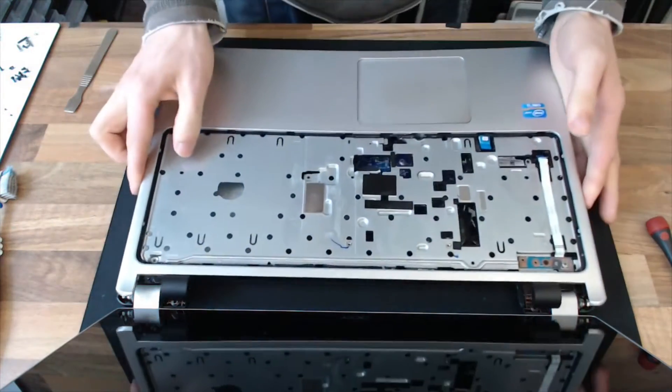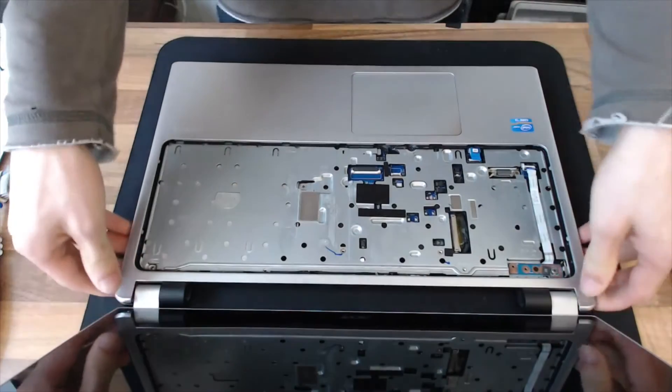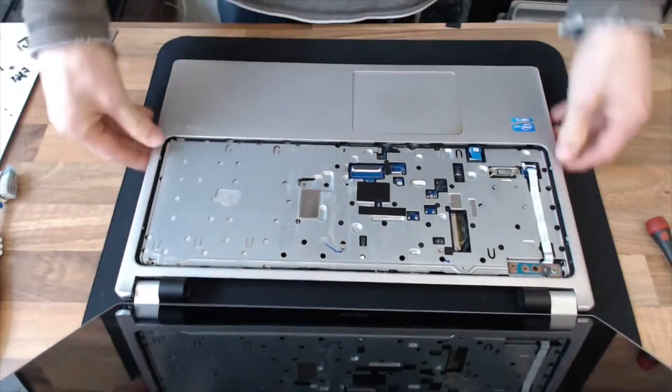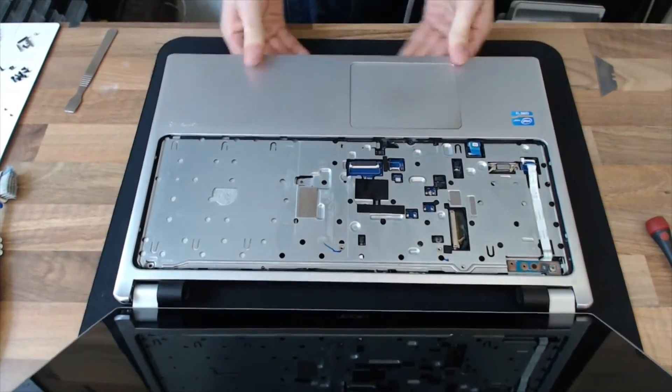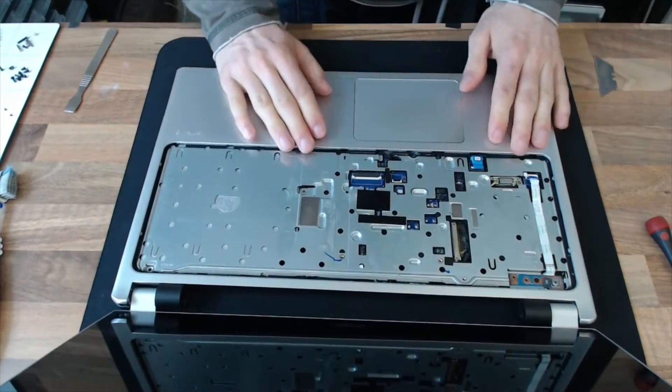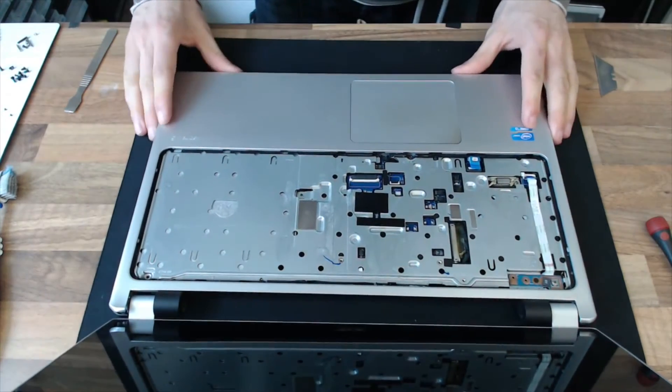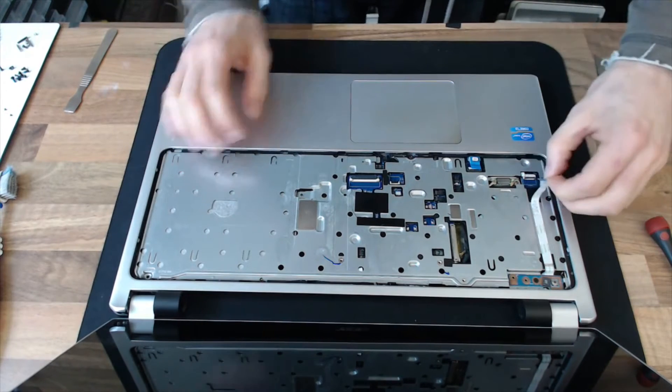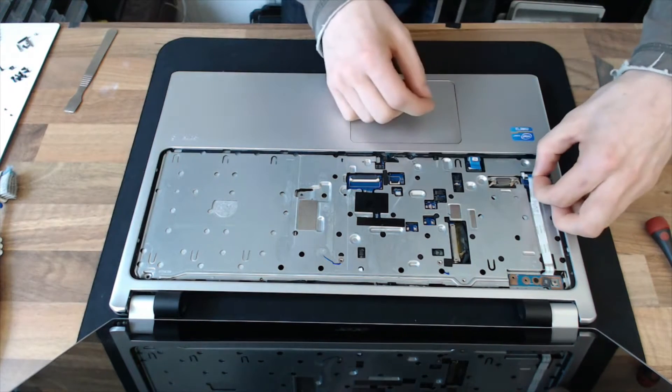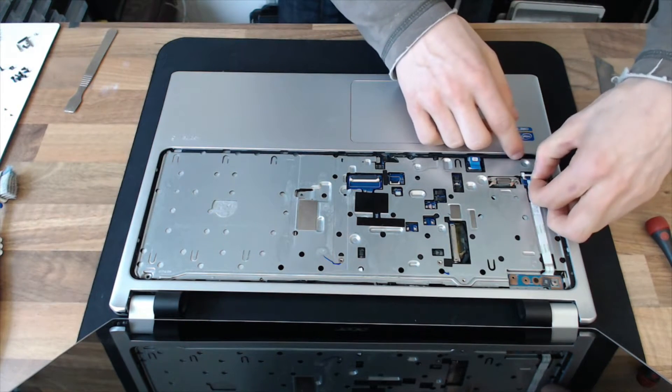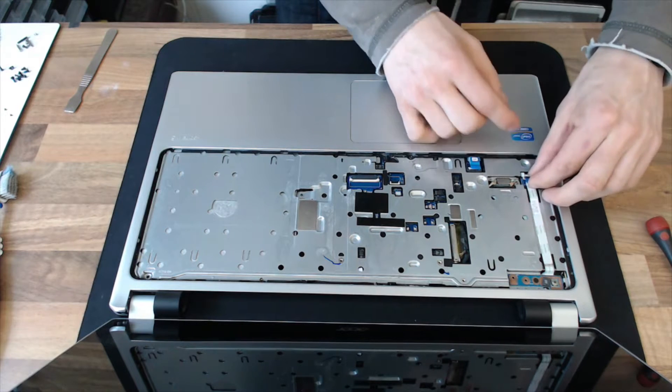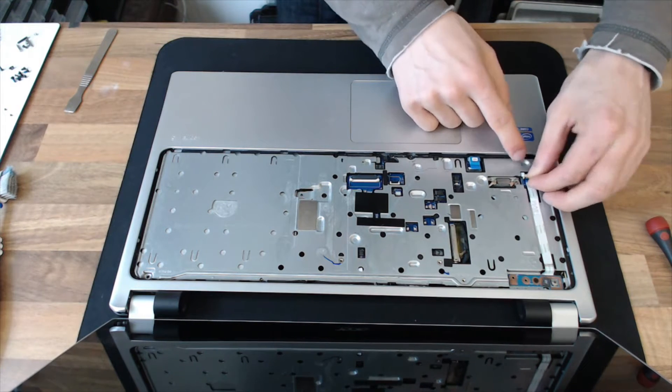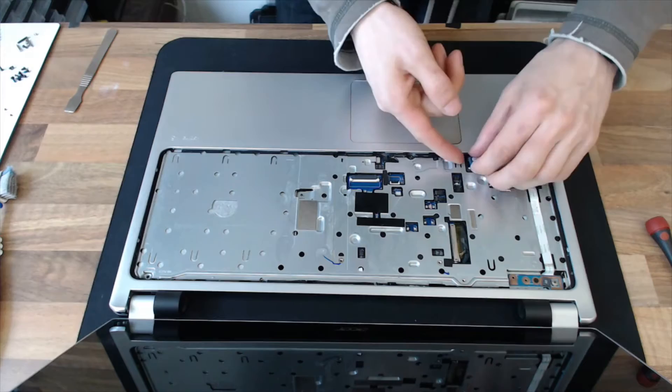Top cover goes on, and just click it down all around the edges. Then we need to reconnect these two ribbons over here. Those just push into the connector, and then the top part of the connector locks down.